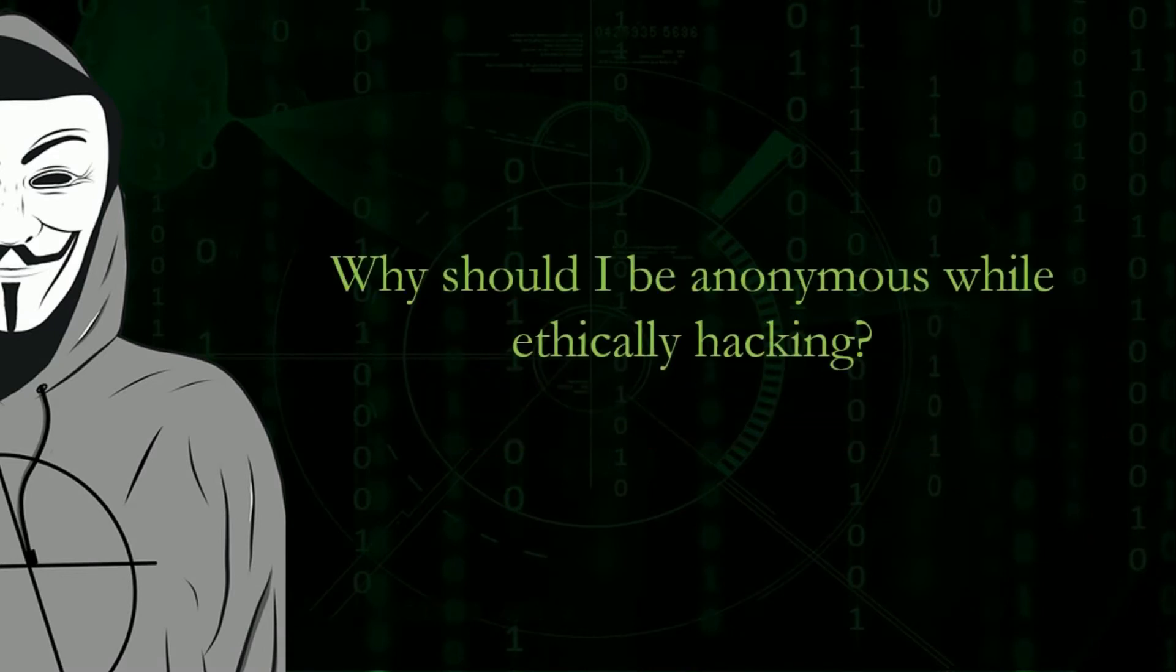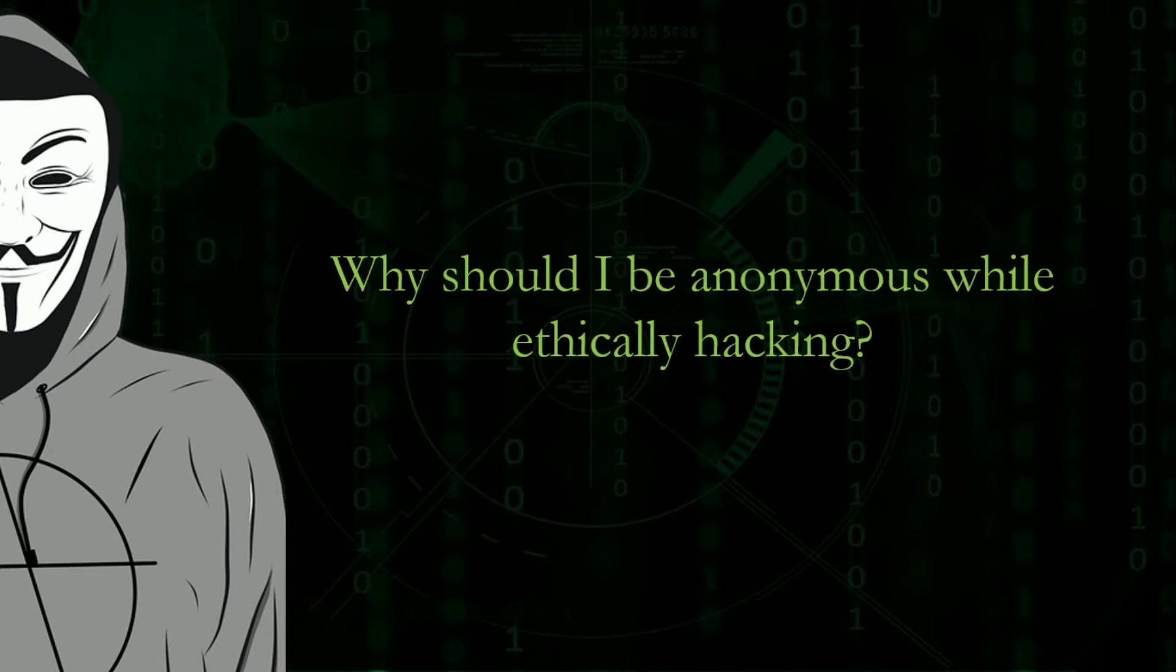Why should I be anonymous while ethically hacking? This is a common question I have been asked when I tell someone about being anonymous for ethical hacking. The answer to this is, because you are not alone.